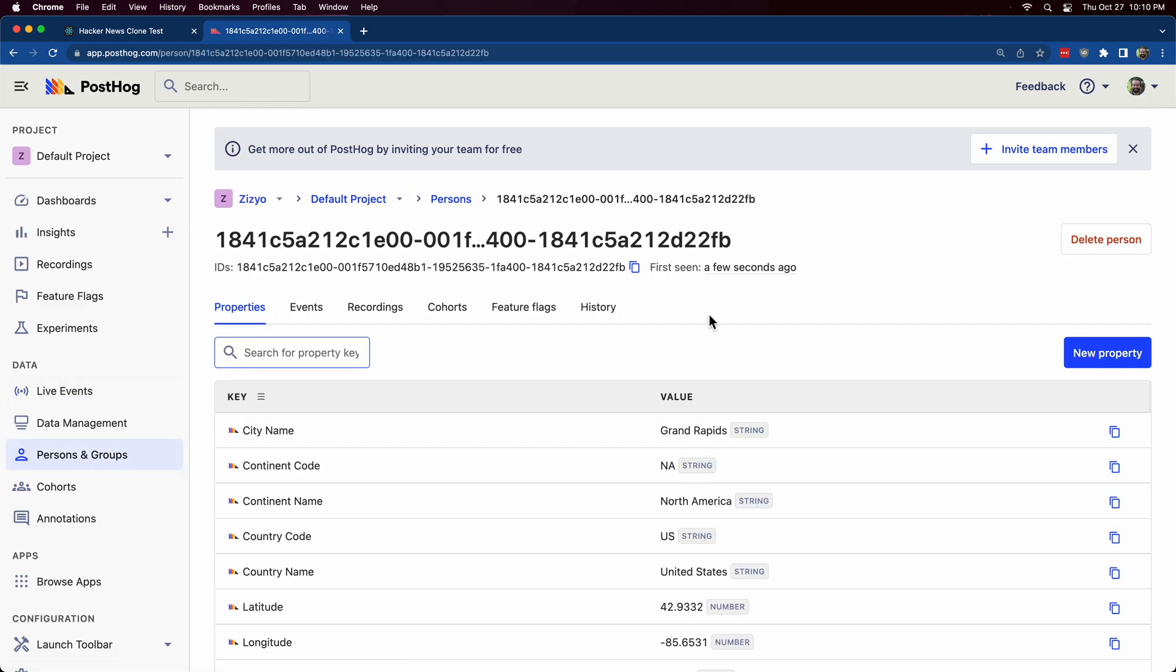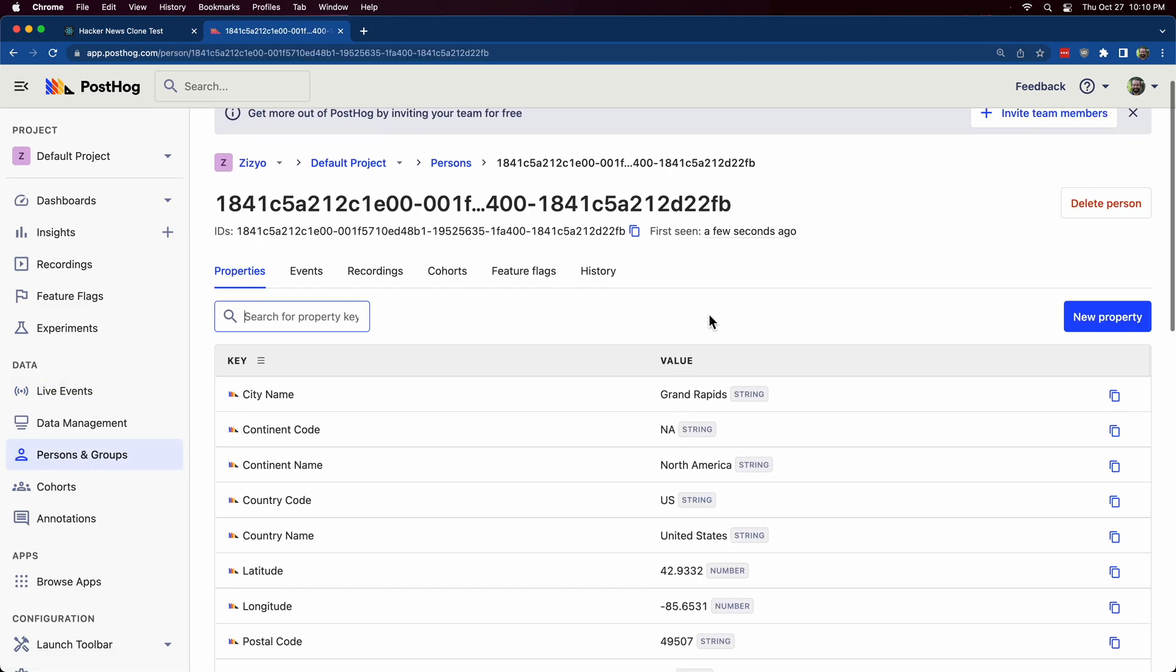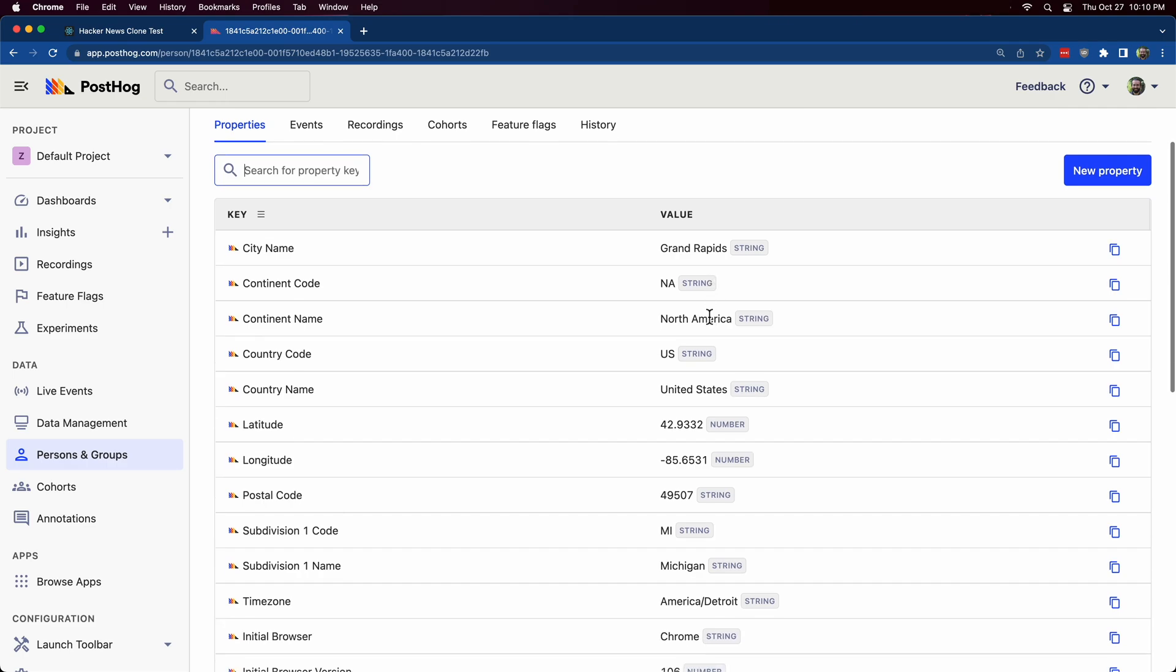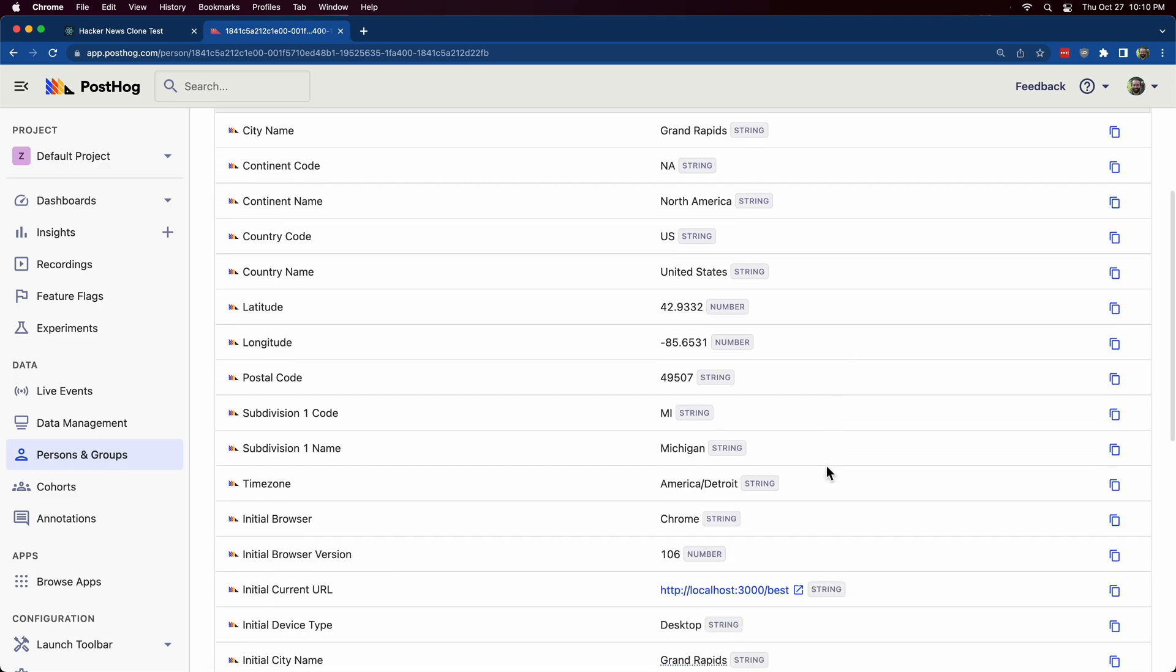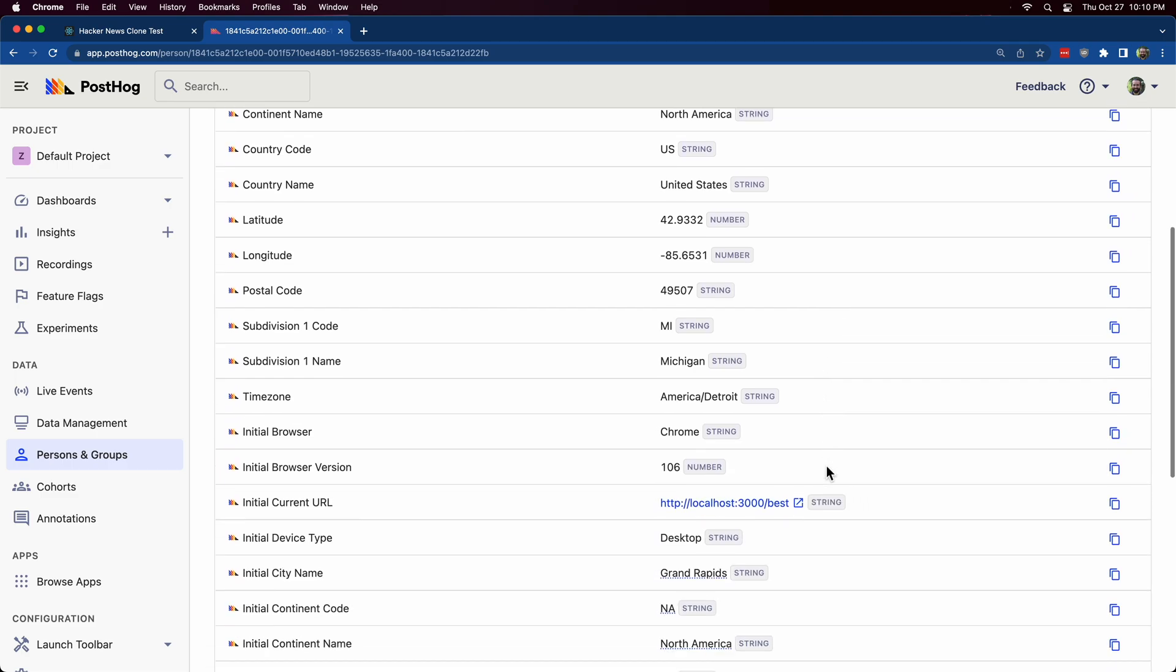And if I click in to see more information, I can see that there's quite a bit of info here. Even my latitude and longitude. It's not exact, but I looked it up and it was within three miles of my house.